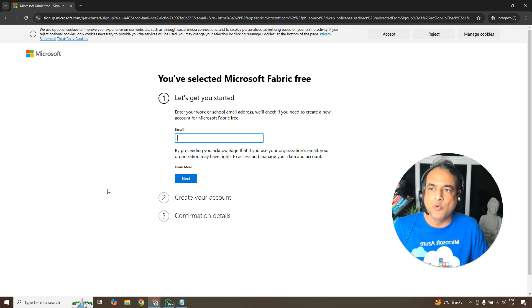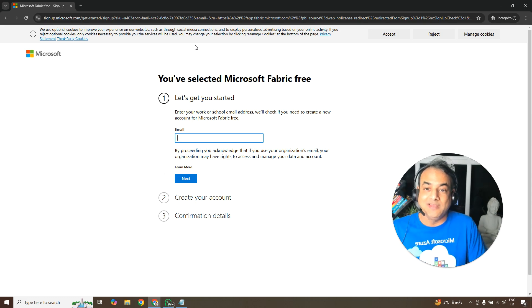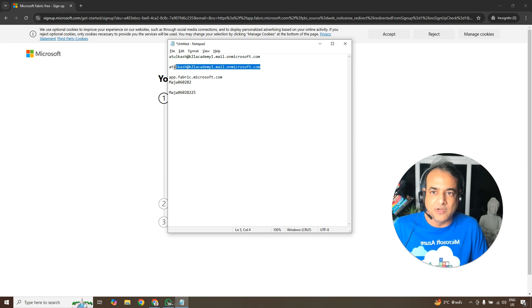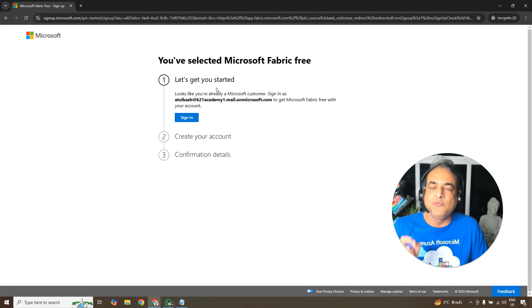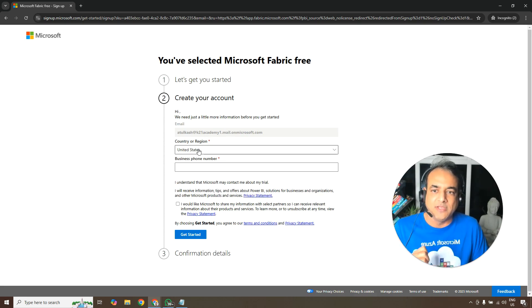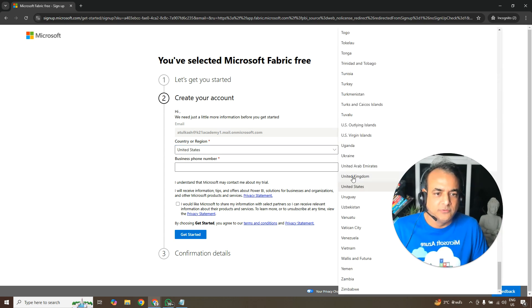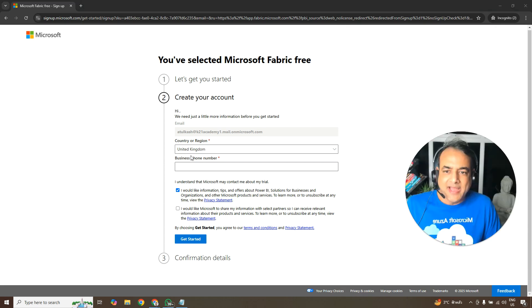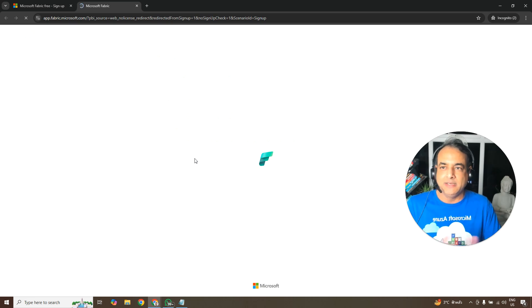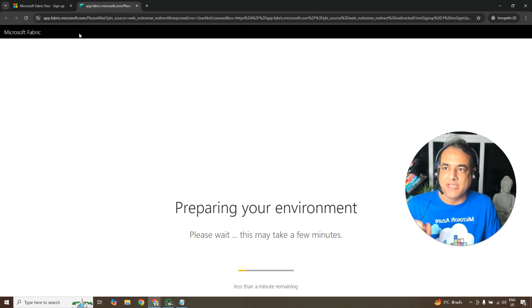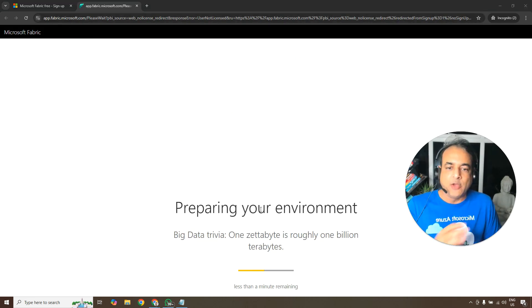After signing in, select the email address we created and click Next on the Microsoft Fabric sign-up page. Enter your country code and phone number when prompted, then click 'Get Started'. It will then say 'Thanks for signing up' and begin preparing your Fabric environment at app.fabric.microsoft.com — this setup takes a few minutes.